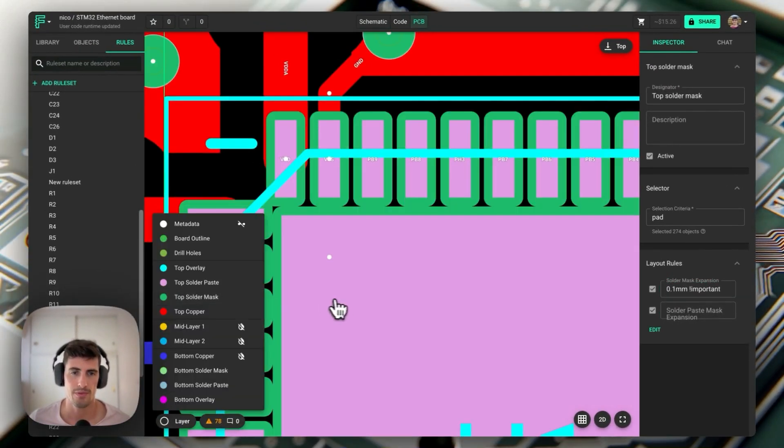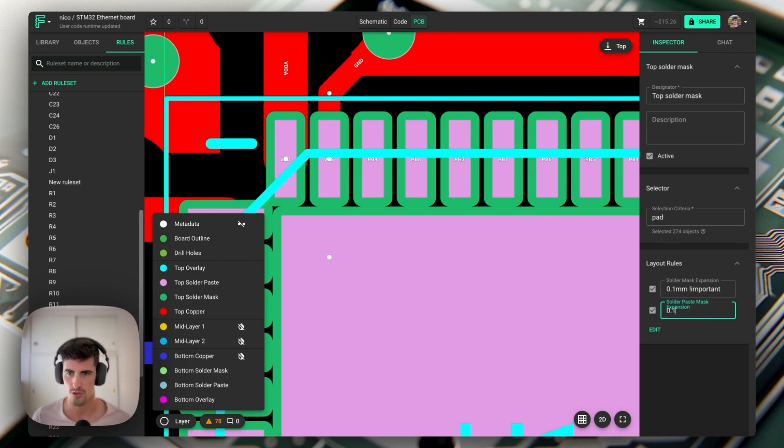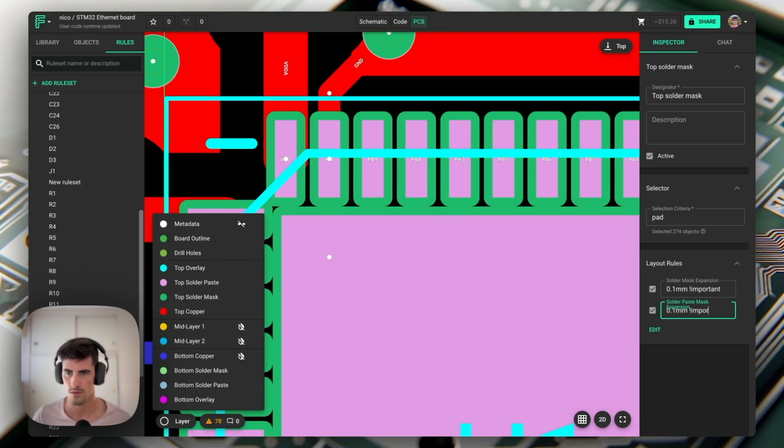If we enable the top solder mask we can see here that the opening has now been enlarged. A similar thing will happen if we do 0.1 millimeters on the solder paste mask expansion rule.